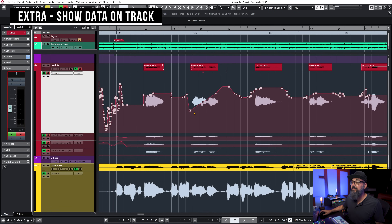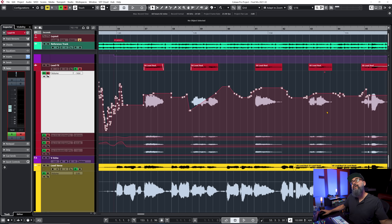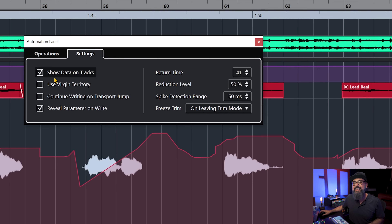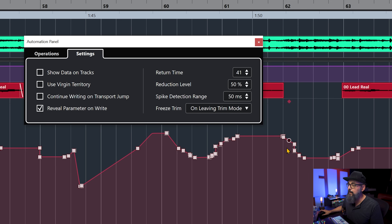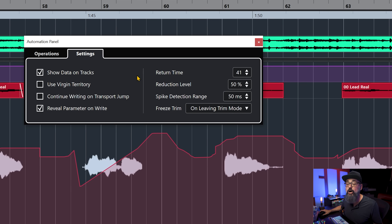Those are my five Cubase mixing automation tips — but let me share one extra one, because I've received this question more than once. It has to do with the visual on the automation lane: we can actually see the waveform directly on the automation lane of a channel, which is very cool. It's a Cubase Pro feature. Press F6, click on settings, and click on show data on tracks. If I remove that, there's no data visible. Enable show data on tracks and the waveform appears on the automation lane.